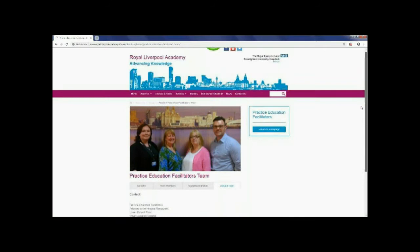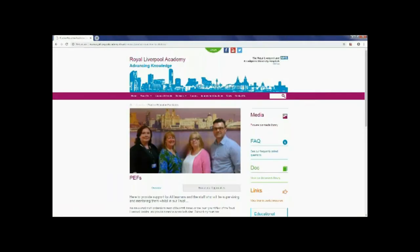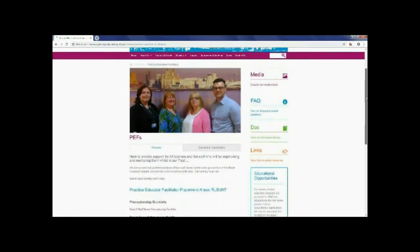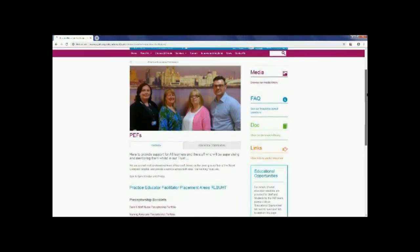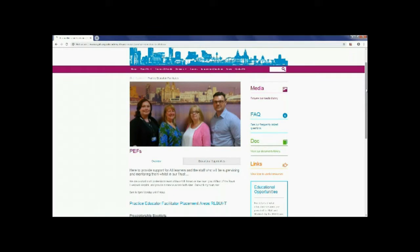If you scroll back up and go to services, practice education facilitators, you'll come to our home page. It is at this point how I will navigate will vary depending if you're a learner from any profession on placement here in the Trust or a member of staff. So I'm going to start with learners.